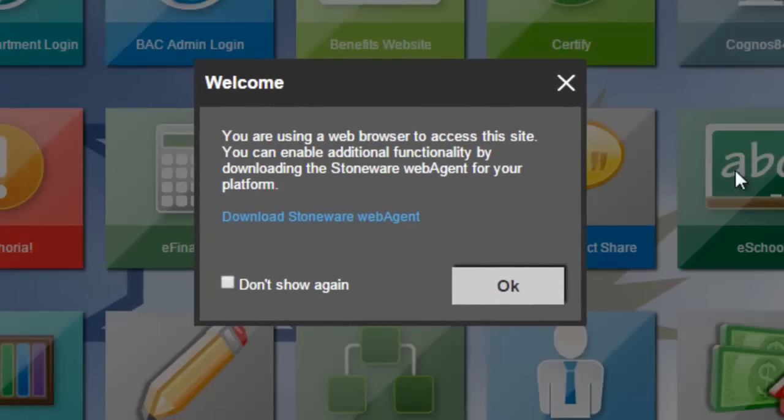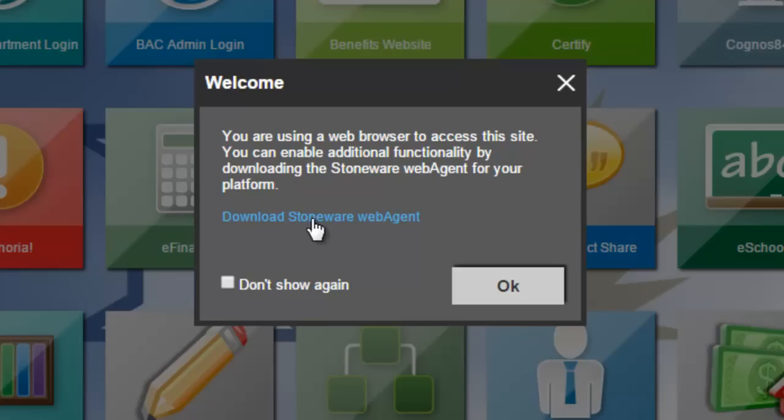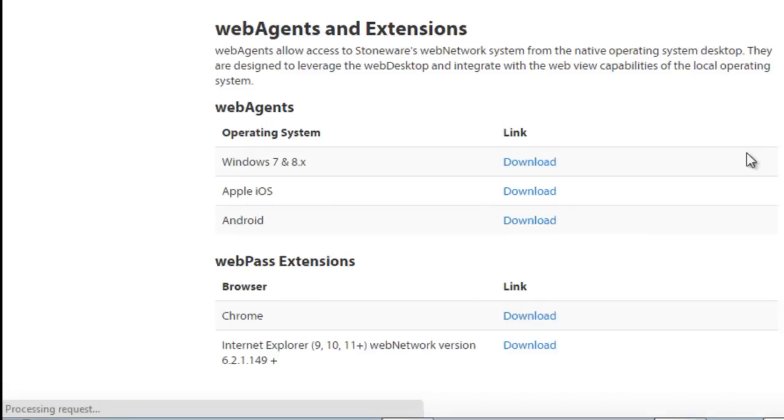When you first open it up, it's going to ask you if you would like to download the Stoneware web app. And it's going to ask you this every time until you download it or unless you say don't show again. If you want to go ahead and download it, you click on the blue link. It's going to take you out to their website.